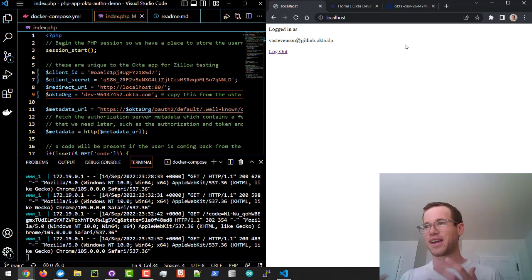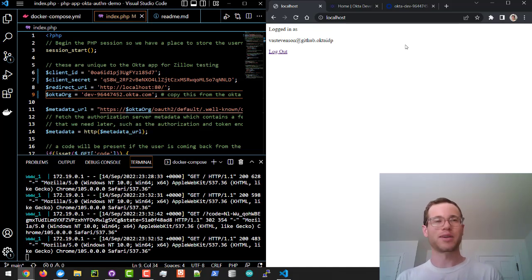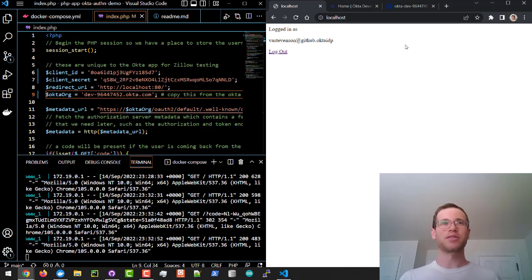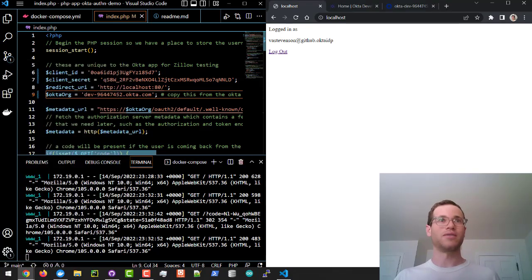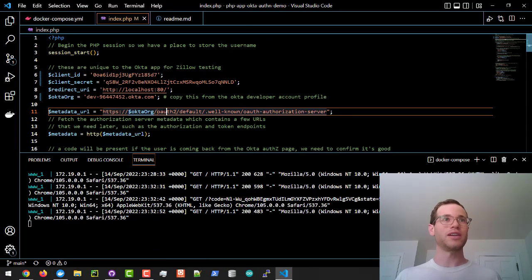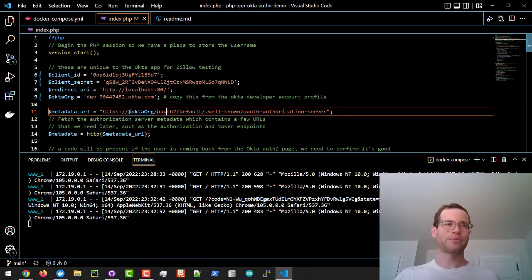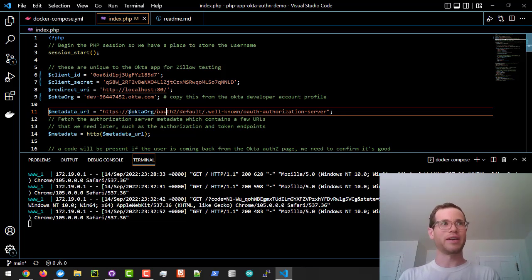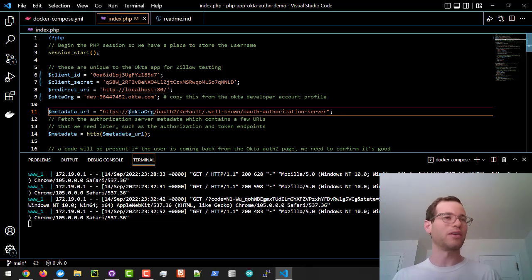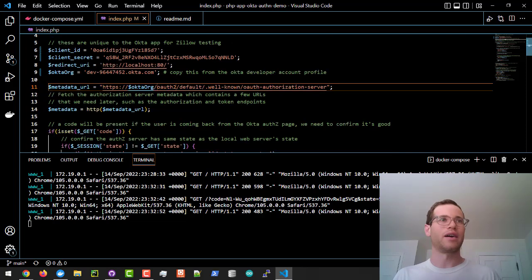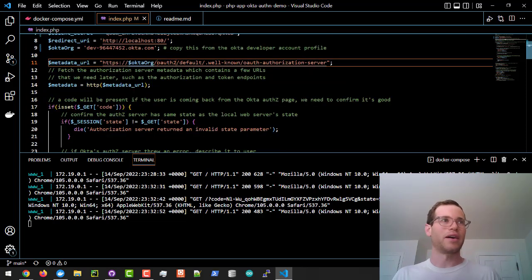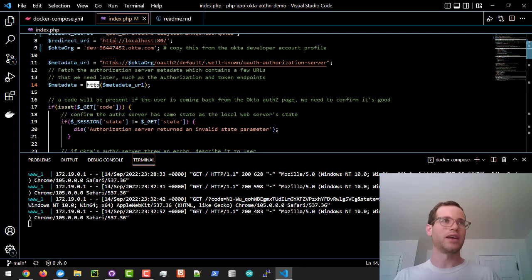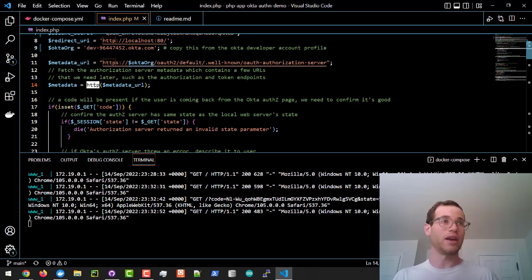Now for the second part here, I'm going to walk through how this works because I think that's very important too. I'm going to just make VS Code full screen. So at the top of the file, we are defining those parameters that we've already pasted in. We are also forming a metadata URL.